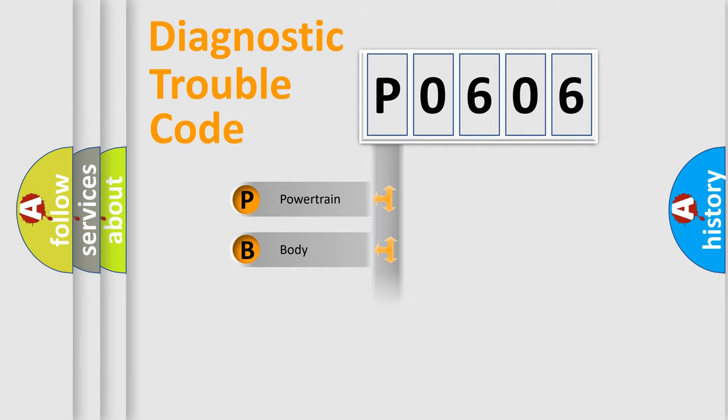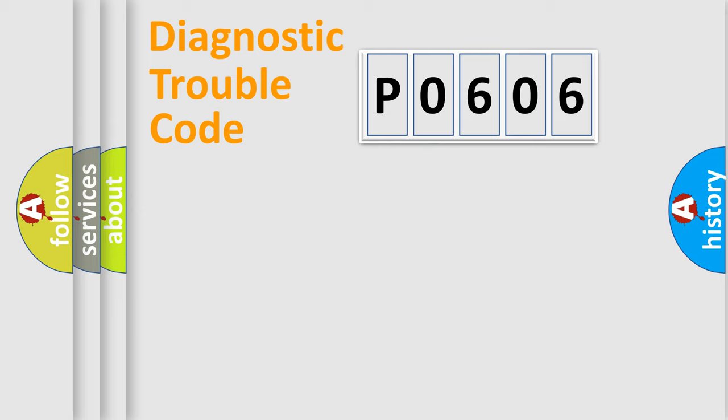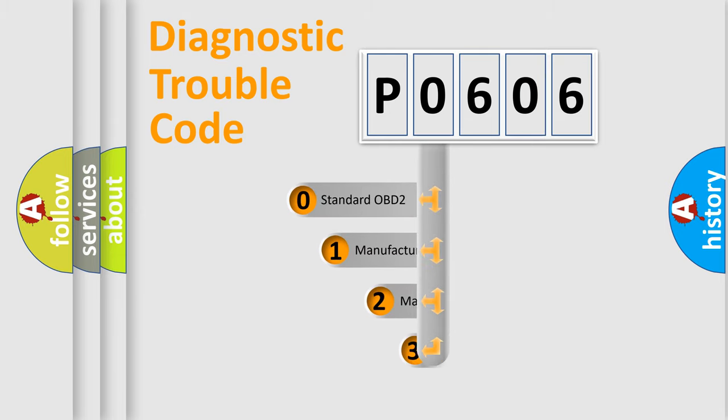Powertrain, body, chassis, and network. This distribution is defined in the first character of the code.